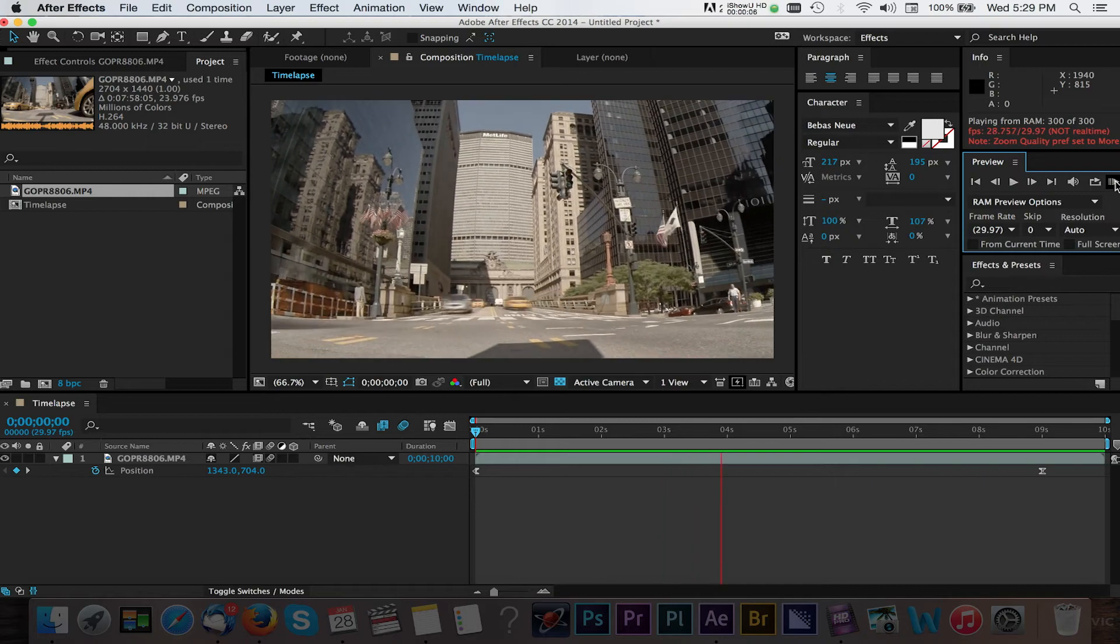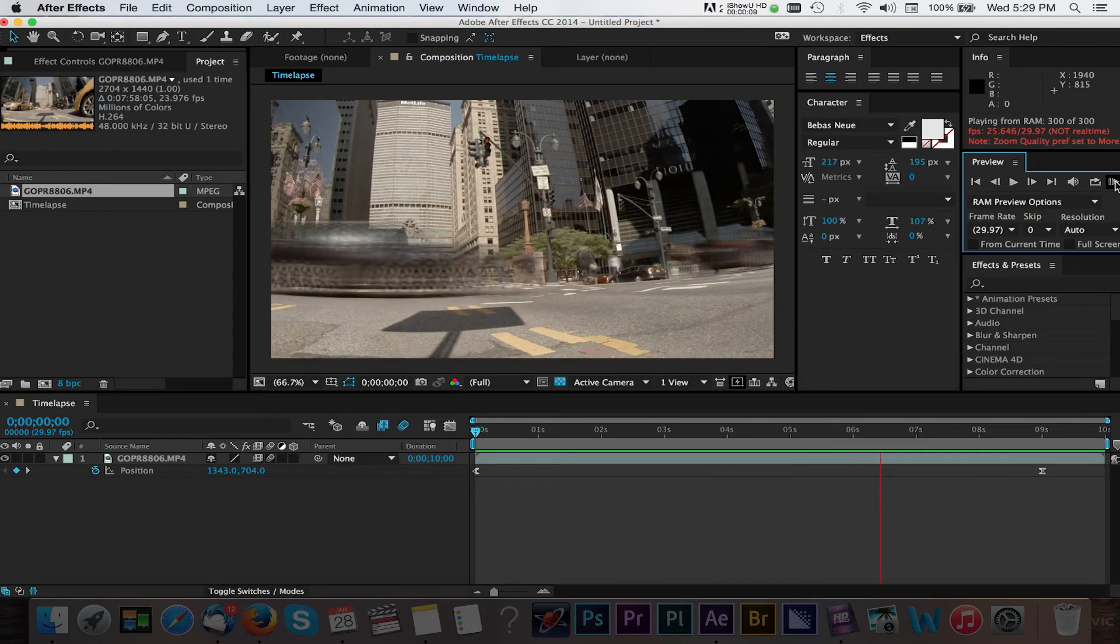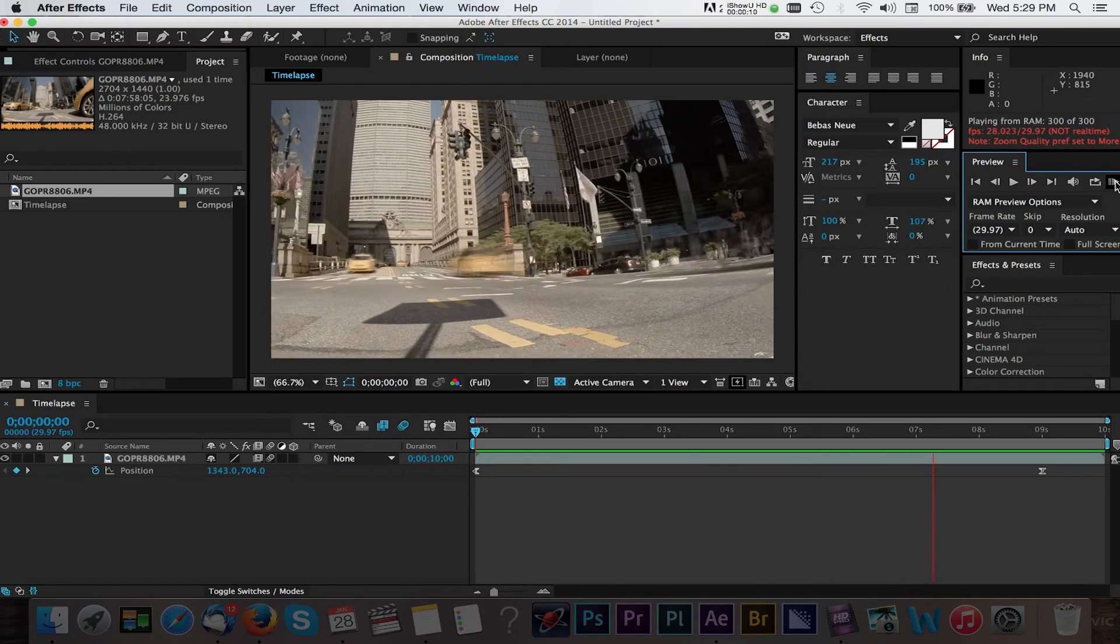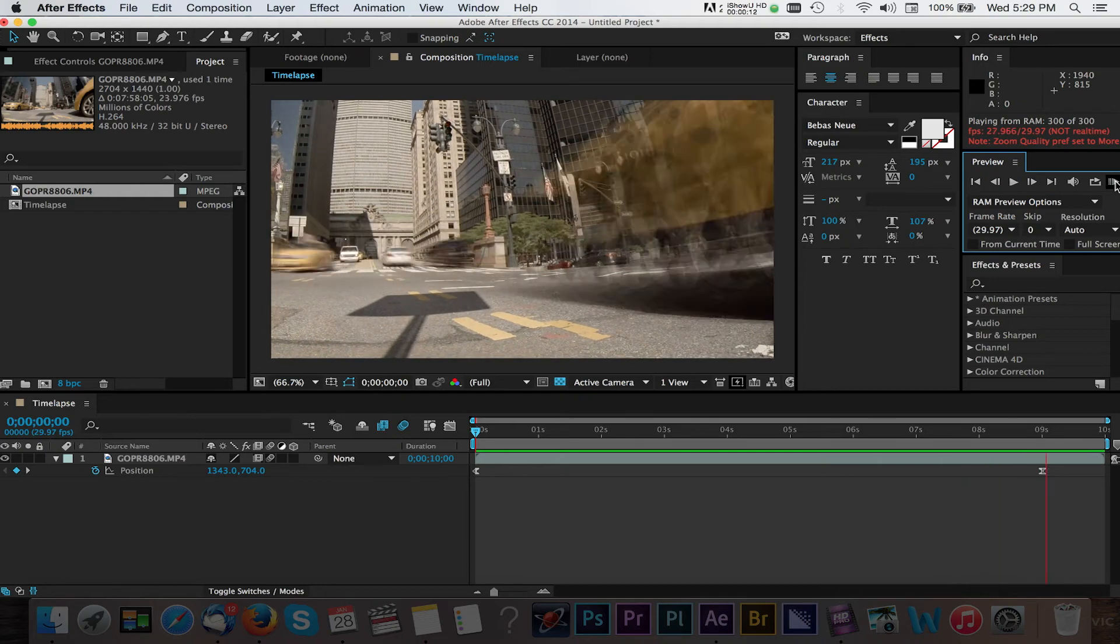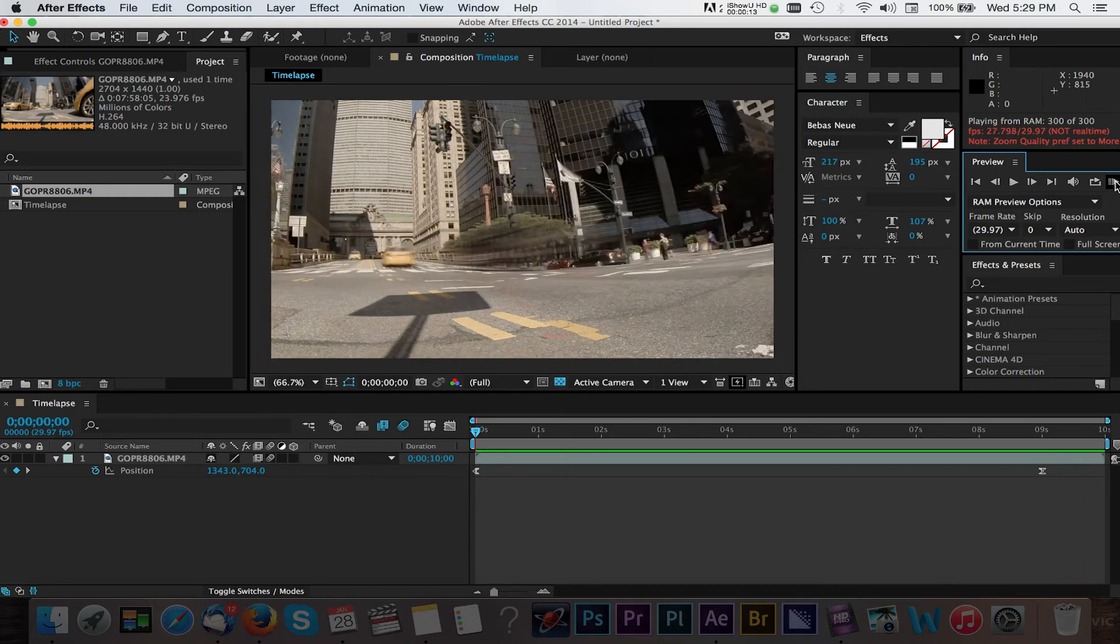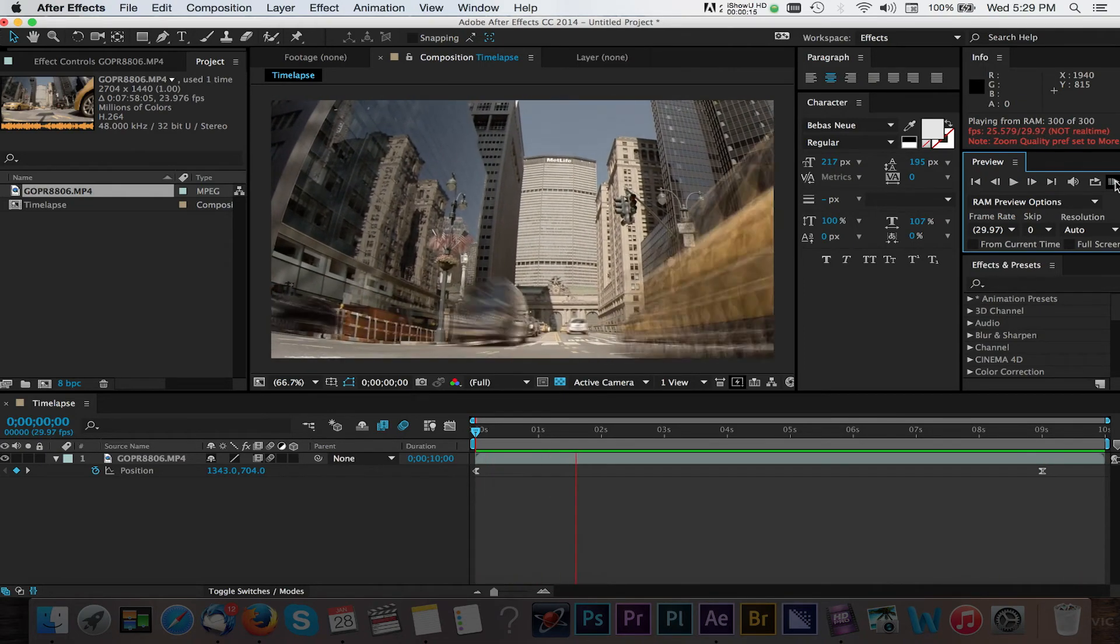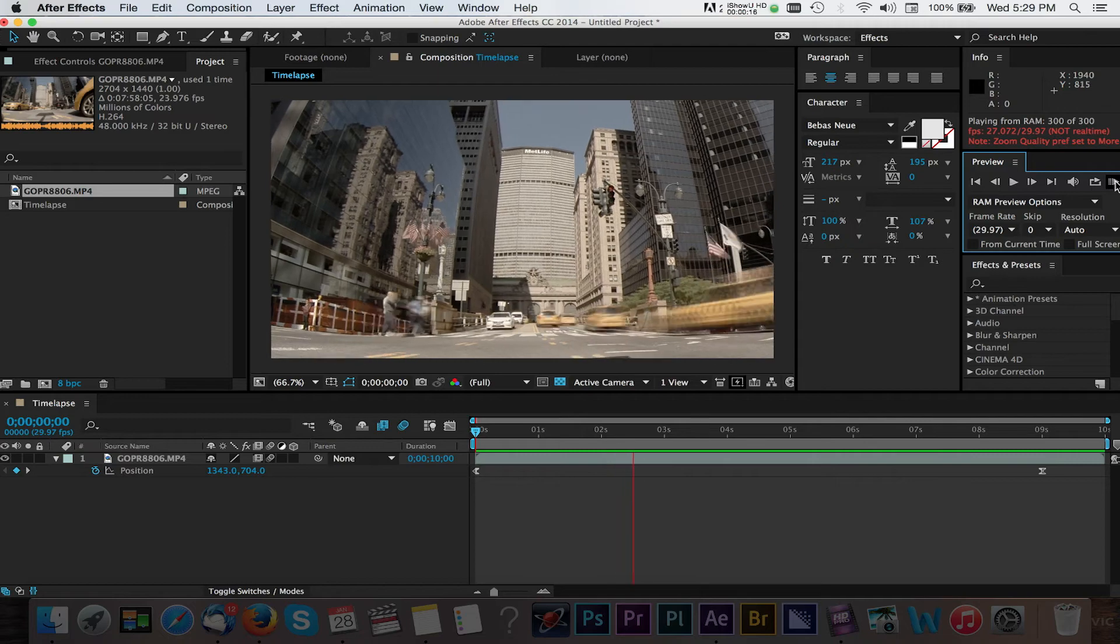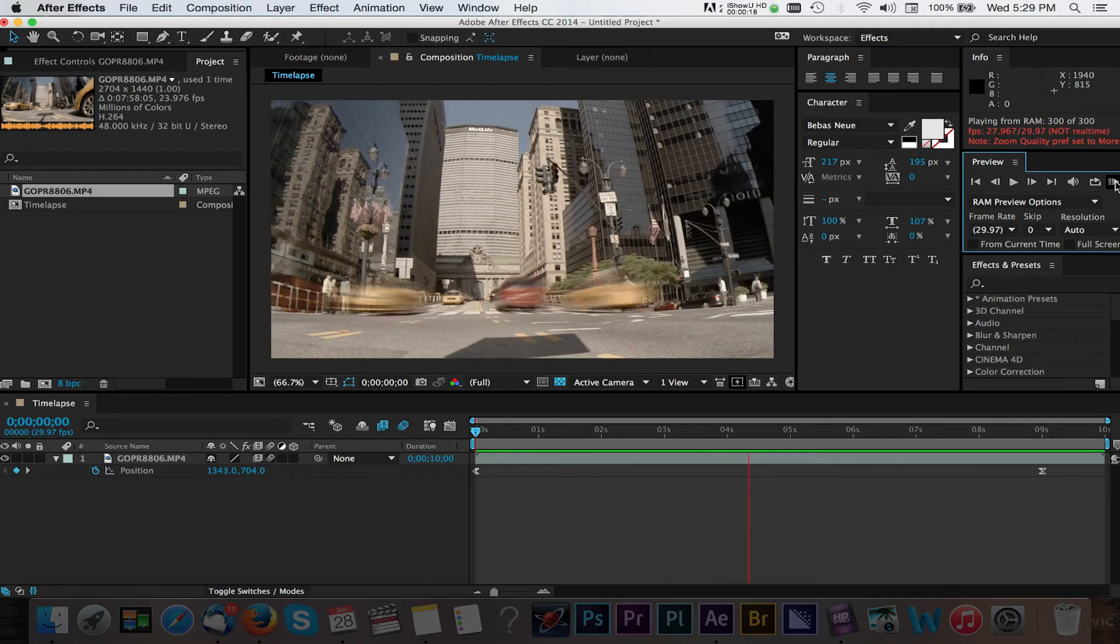Now you can stop here and export the video but I'm going to add a few more things since we're already in After Effects. While I like what we've done with this I want to make the video stand out a bit more since this footage is fairly flat.